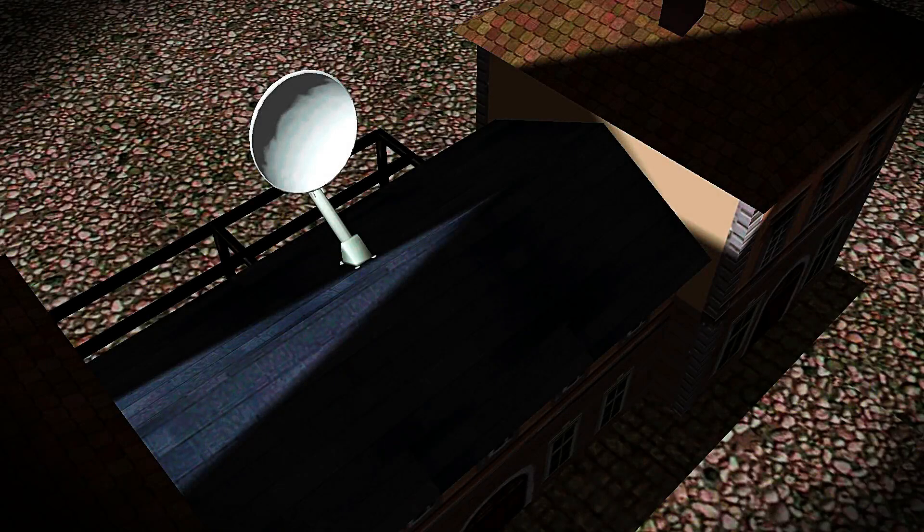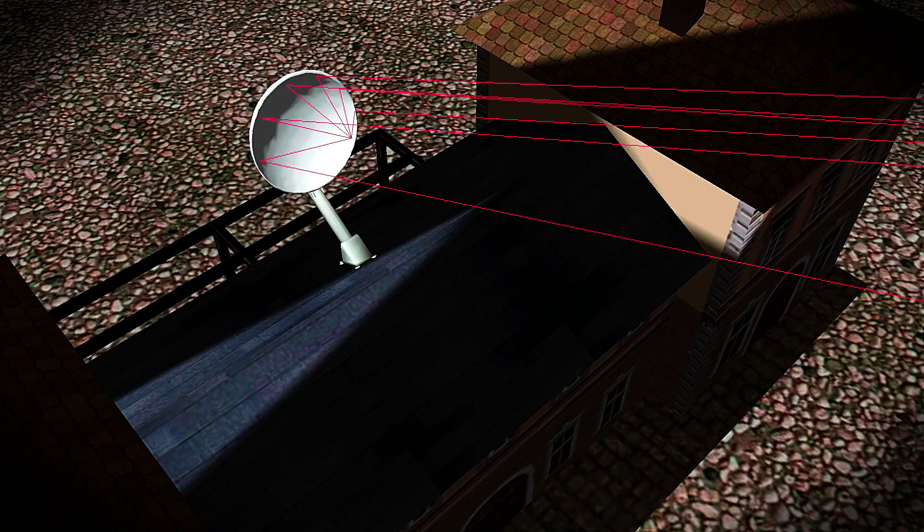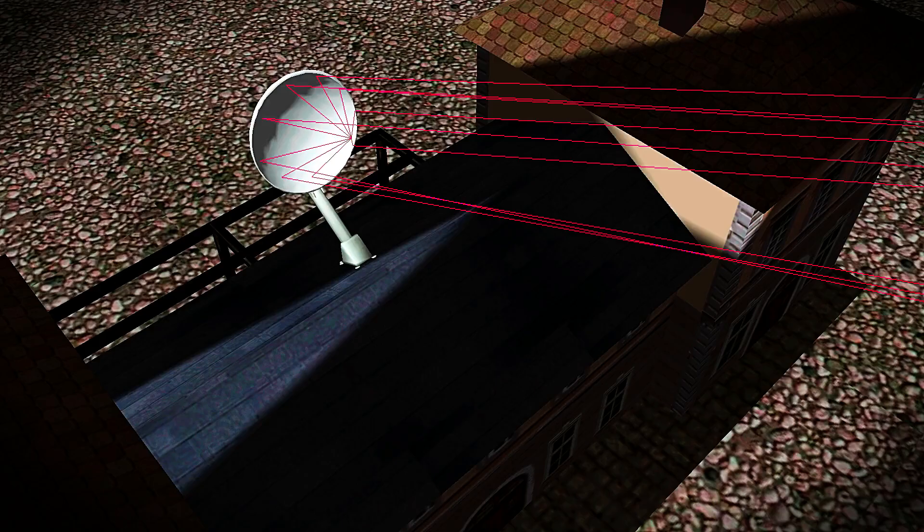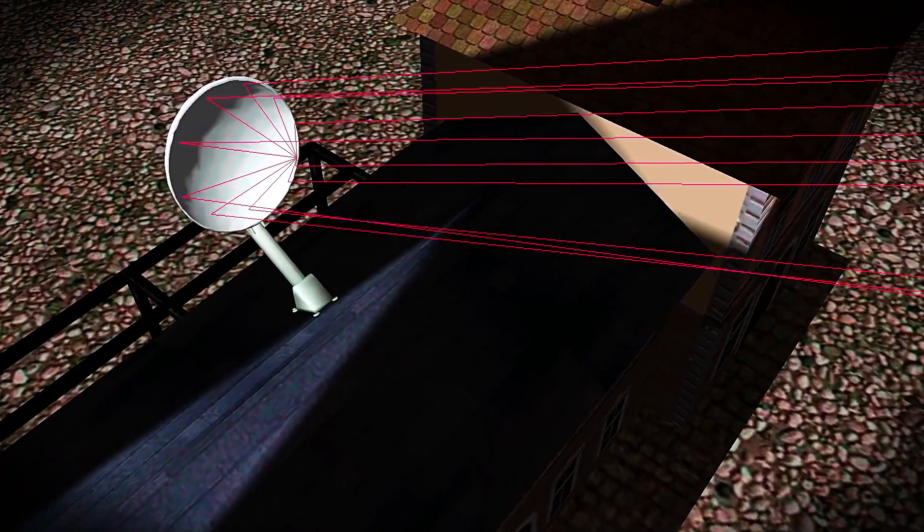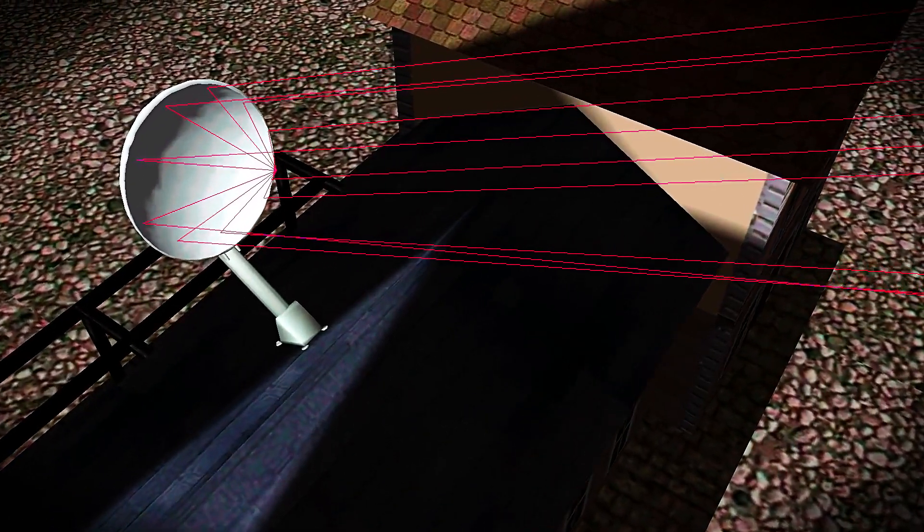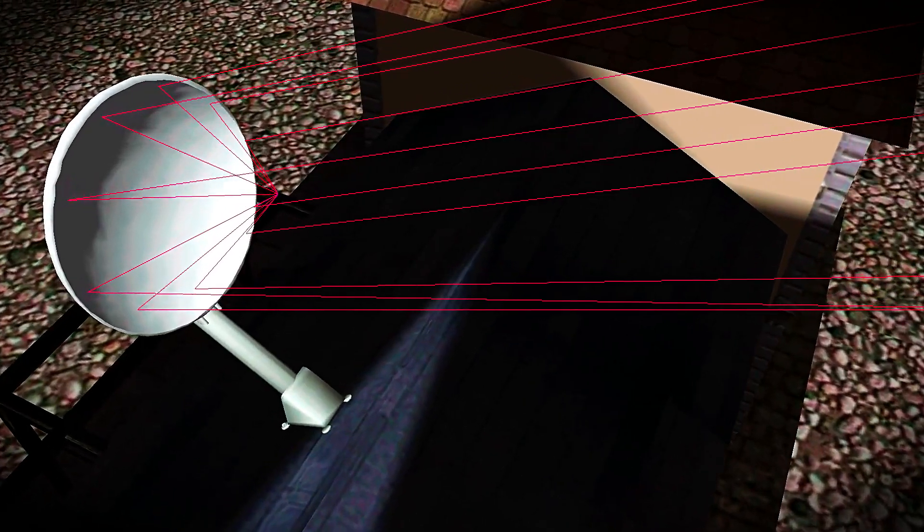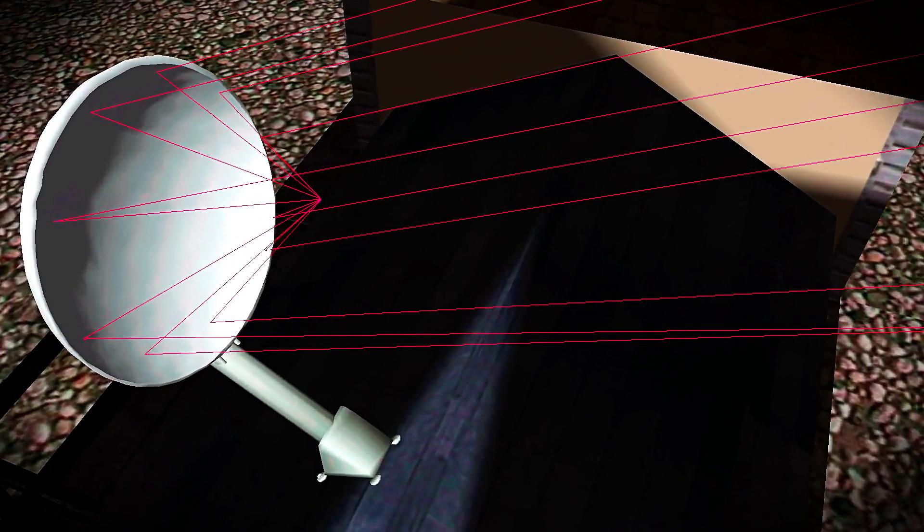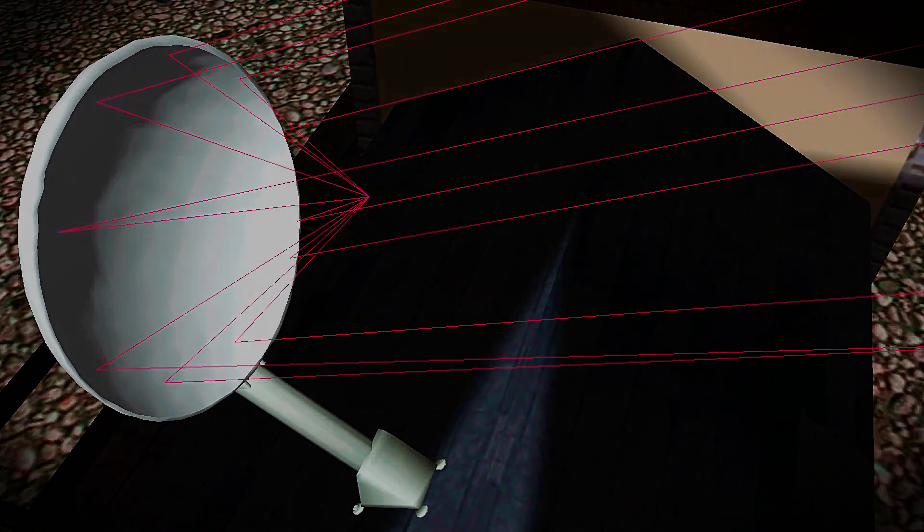The parabolic antenna, which owes its unique shape to the geometric properties of a parabola, was conceptualized soon after. Its design ensures that waves reflecting off the curved surface converge at a single focal point, making these antennas incredibly efficient.